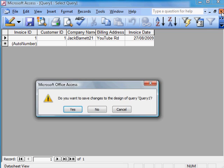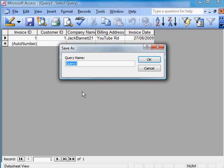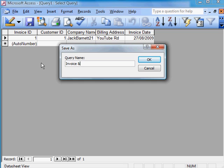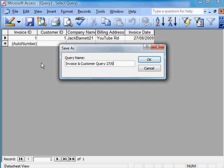I'm going to close that. Yes. I wish to save that. Now that is Invoice and Customer Query. Query. 27.08.09.